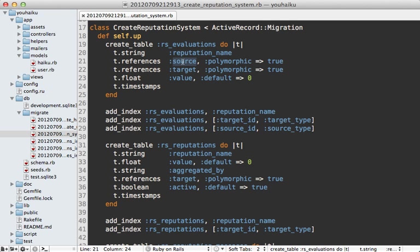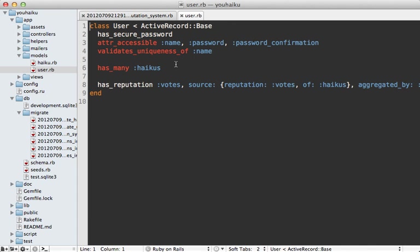And a record is inserted in here when the user votes. So this keeps track of the reputation name, which is votes, the source, which is going to be the user model, and the target, which is going to be the haiku model. And notice that these are both polymorphic associations. And then finally, the value, which is either plus one or minus one. Now there is an RSEvaluation model that goes along with that table. So this means that we can associate our user record to that model.